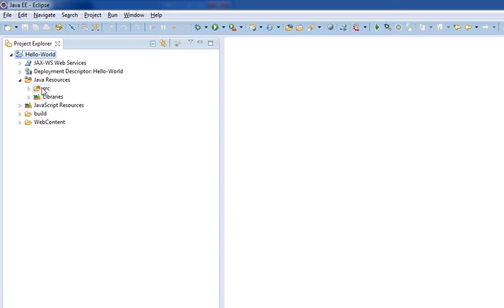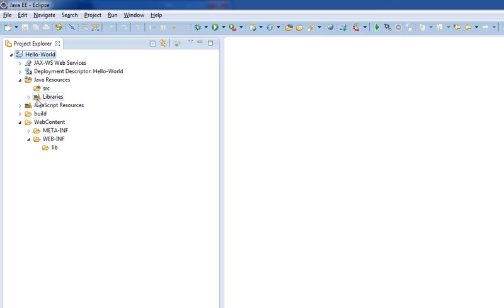So when we make this, you'll notice that it gave us Java Resources, as well as Web Content. And Web Content has its own set of Libs under it, as does Java Resources. So, this is going to start kind of blurring the lines of where we have Java ending and Web Resources beginning.